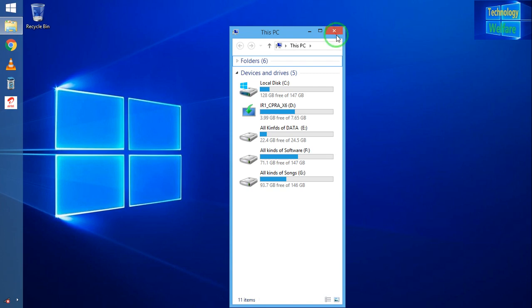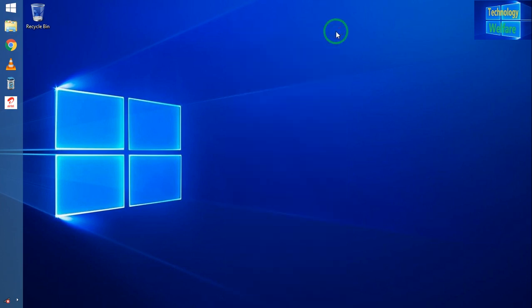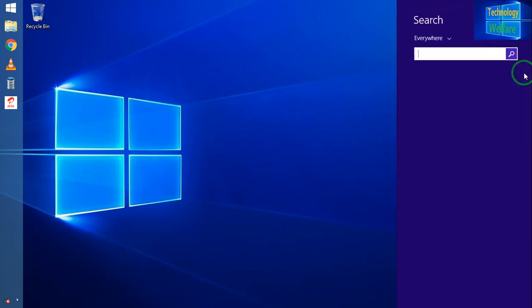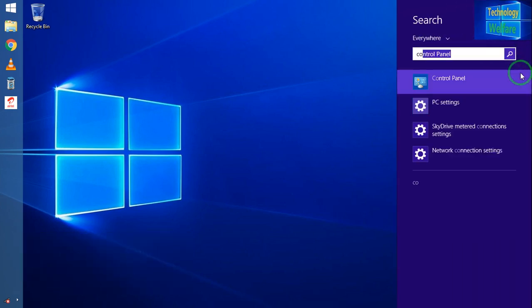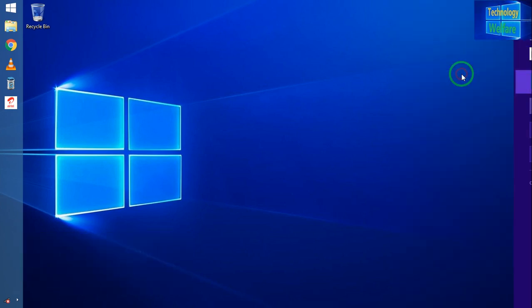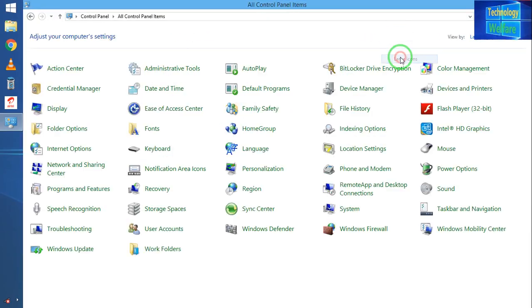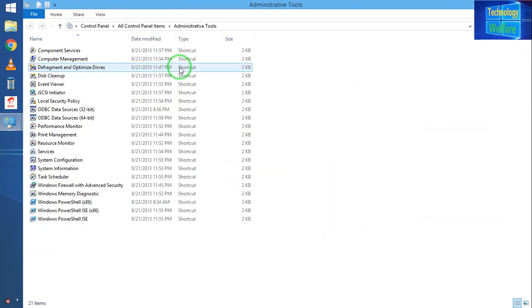When you would like to check the partition style of your computer or laptop, simply you have to go in Control Panel. Here I will write Control Panel and I will come in category, then large icons. Now I will click on Administrative Tools.